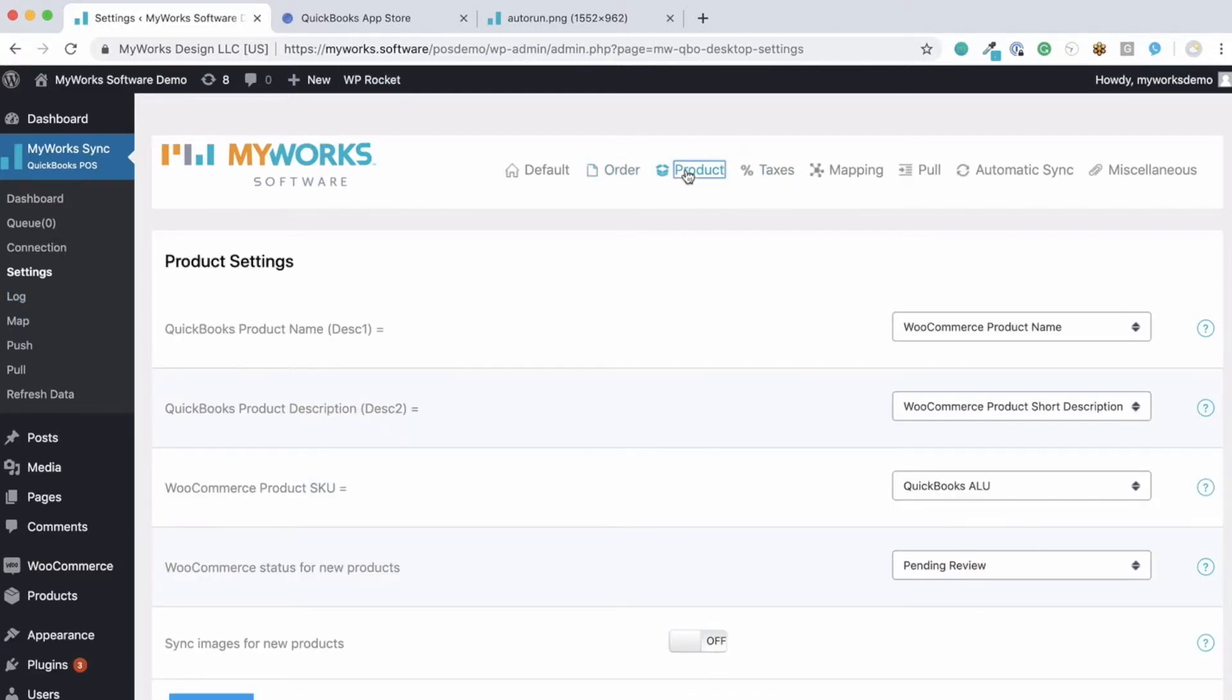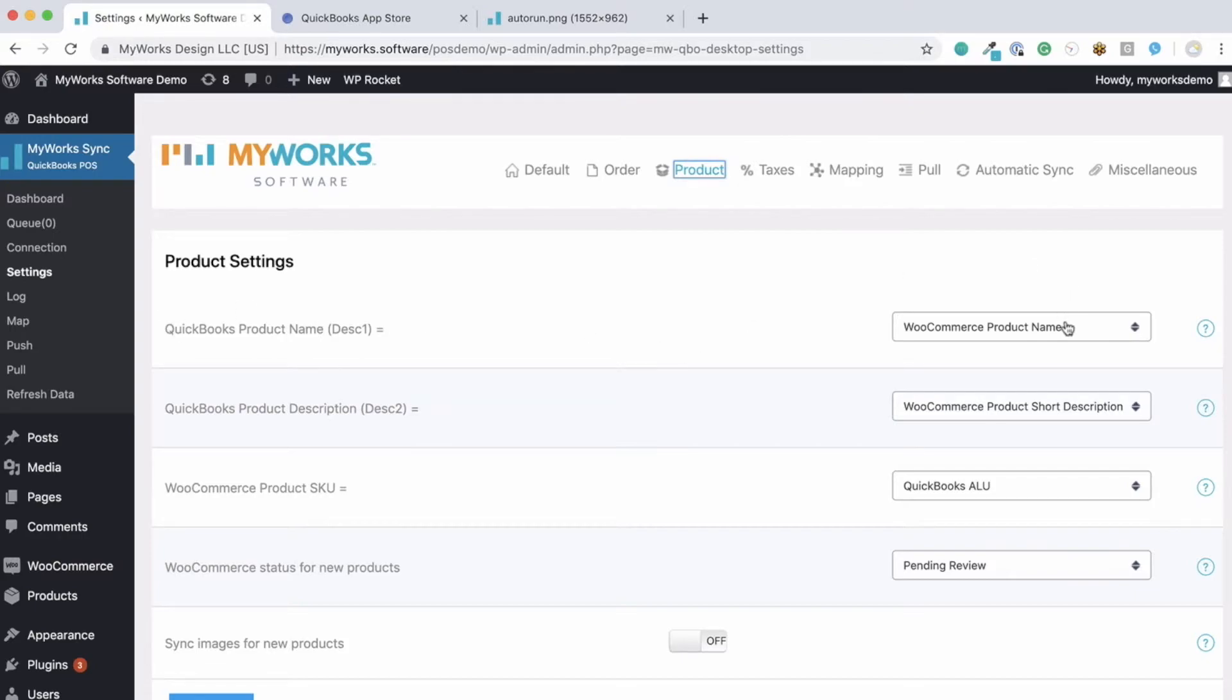Now you also have options for how you sync your products. As you can see here, you can very specifically map. As you can see here, you can match each field in WooCommerce to its field in QuickBooks.